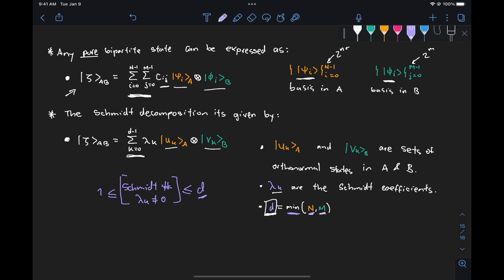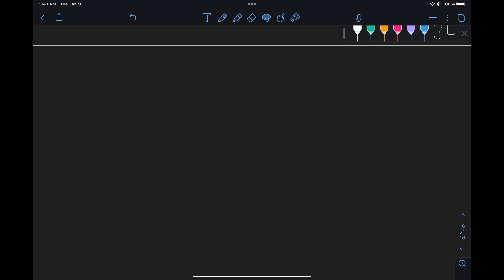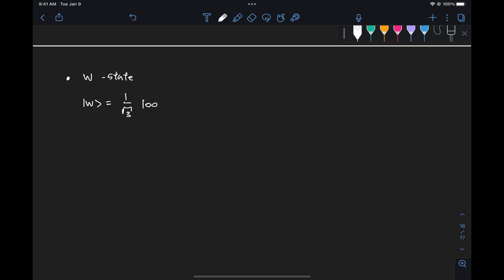Let's take a look at a couple more examples for systems with more than one qubit. An interesting one is the W state — a tripartite entangled state given by one over root three times (|001⟩ plus |010⟩ plus |100⟩). There are instances in which it's interesting to analyze this as a bipartite state.